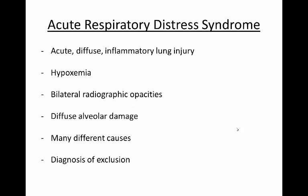Acute Respiratory Distress Syndrome involves acute, diffuse, inflammatory lung injury that leads to increased pulmonary vascular permeability, increased lung weight, and loss of aerated tissue. Hallmarks of ARDS include hypoxemia and bilateral radiographic opacities. The underlying lung pathology is diffuse alveolar damage.